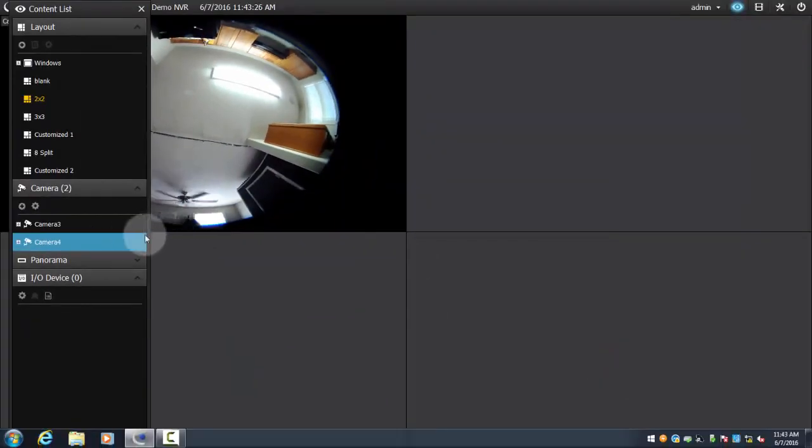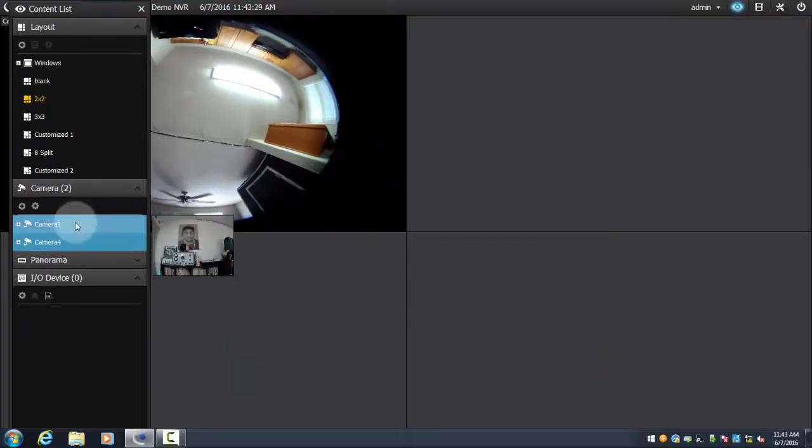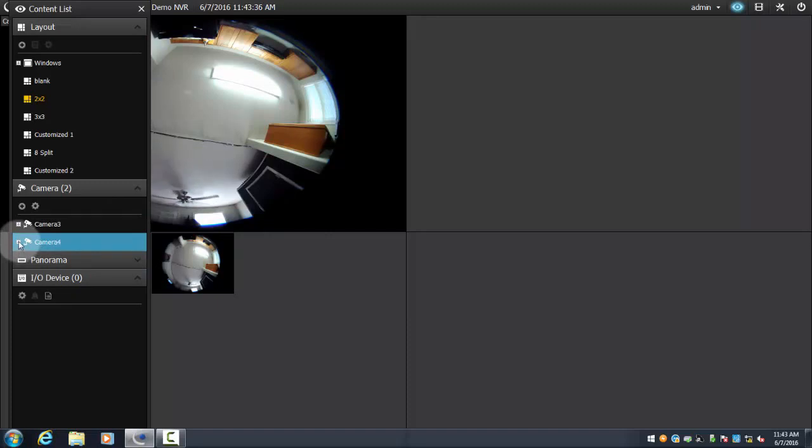That window goes away, and if we come back to our camera list within our content list, we go over to our fisheye. We'll see this little plus next to the camera name.